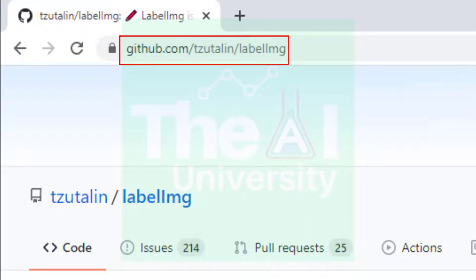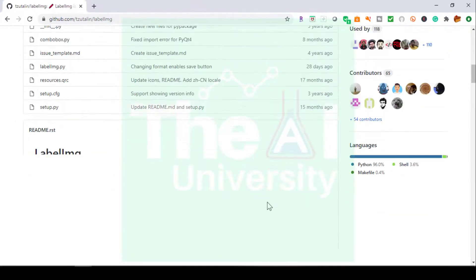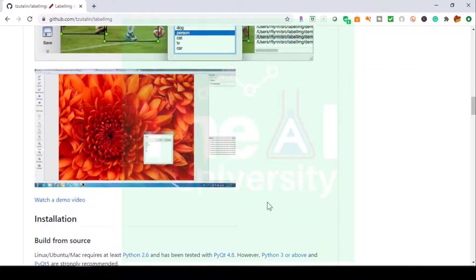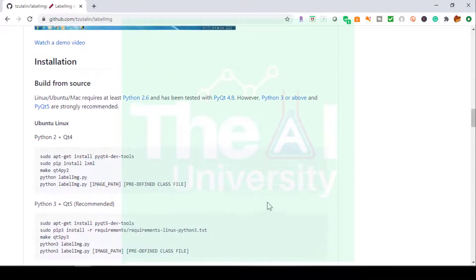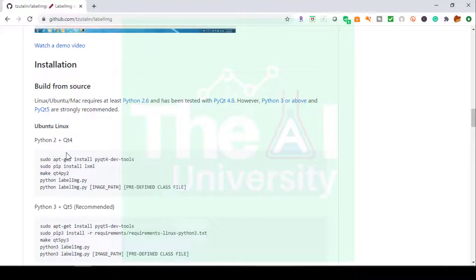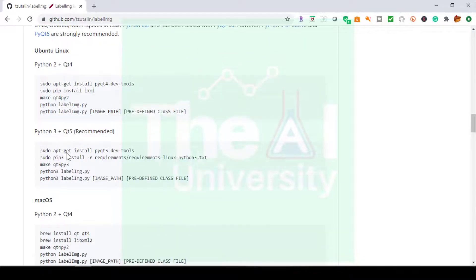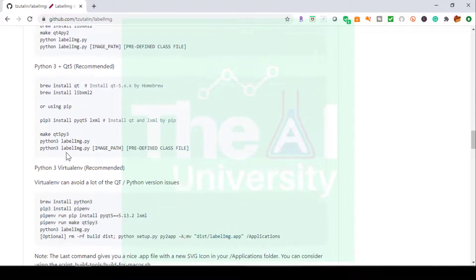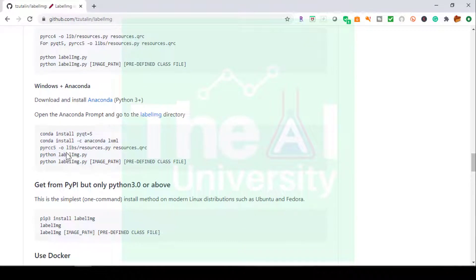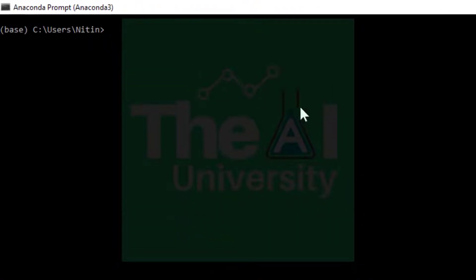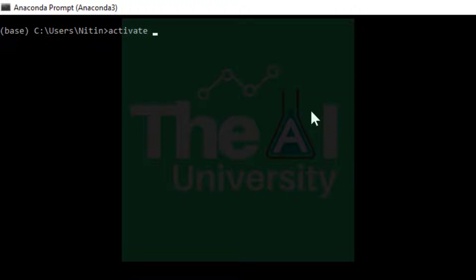Here is the link to install the labelImg tool. They have given some introduction and documentation for this tool, and the installation steps are listed for Ubuntu, macOS, Windows, Windows plus Anaconda, and even Docker. I'm going to show you the steps for Windows plus Anaconda only, so let me open the Anaconda prompt.